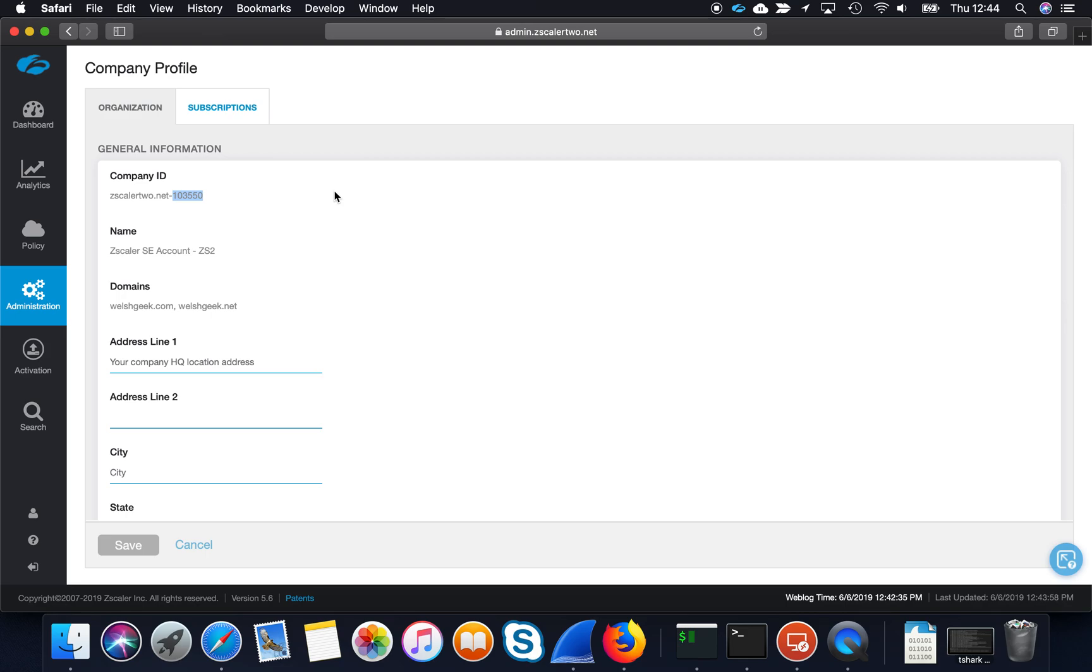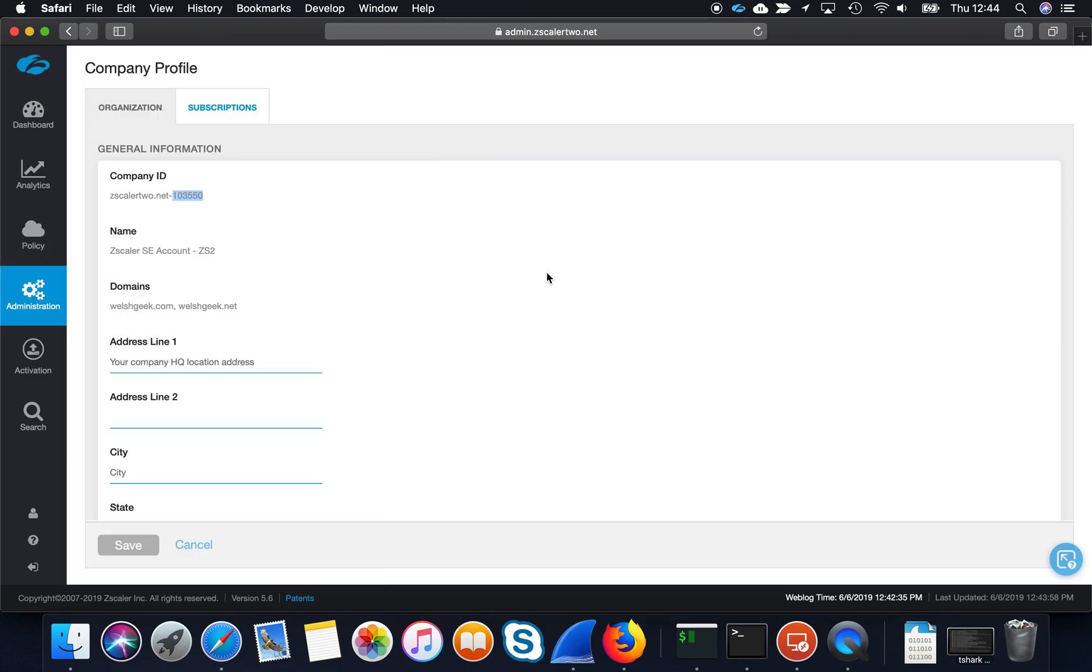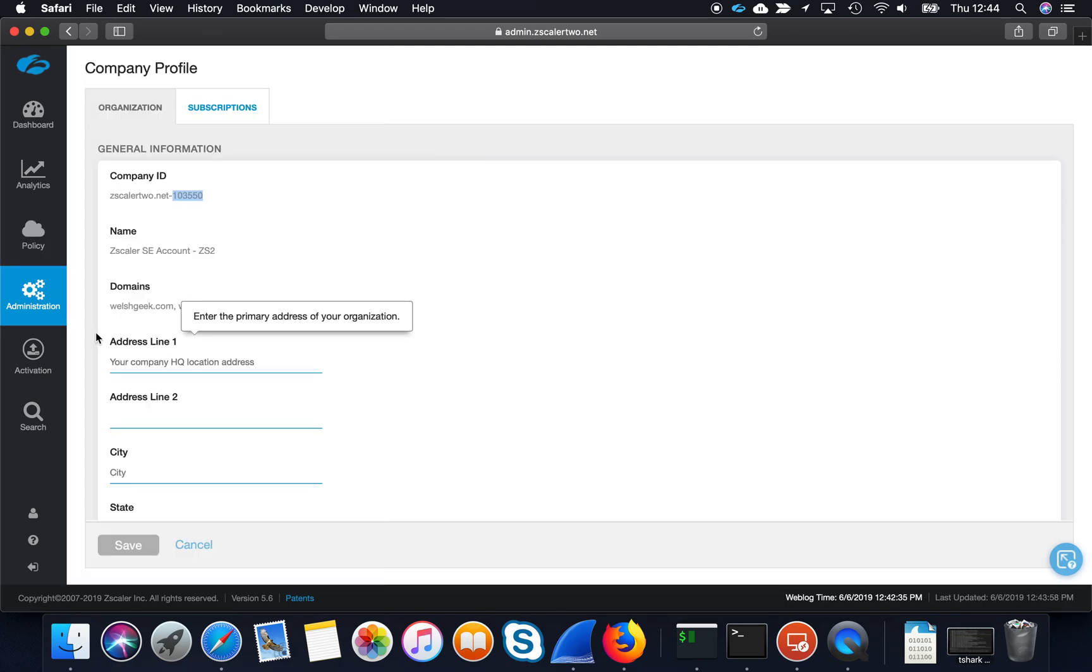So it's just the number part that we want to put into that SSO underscore UPD slash, and then that number. So that's all we need to configure there.